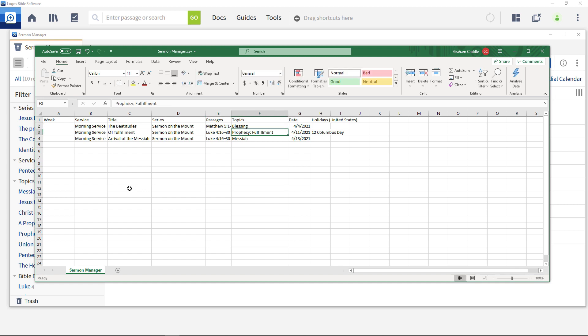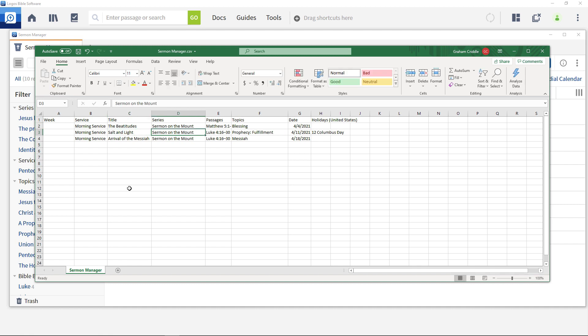For the second use salt and light, Matthew 5, 13-16 and the topic light.